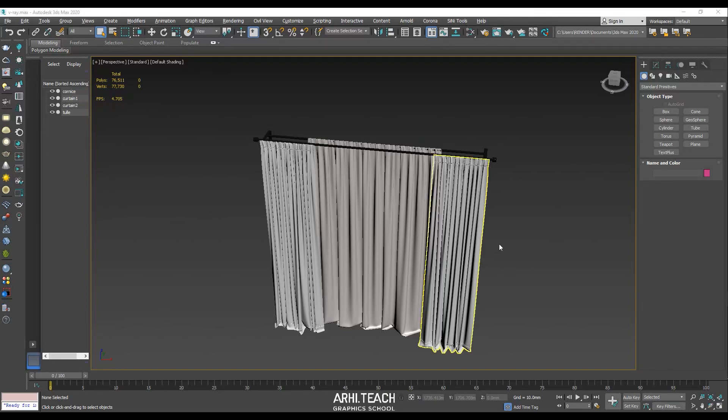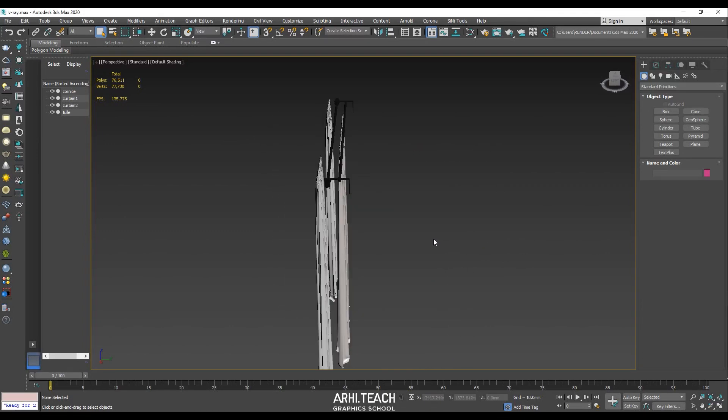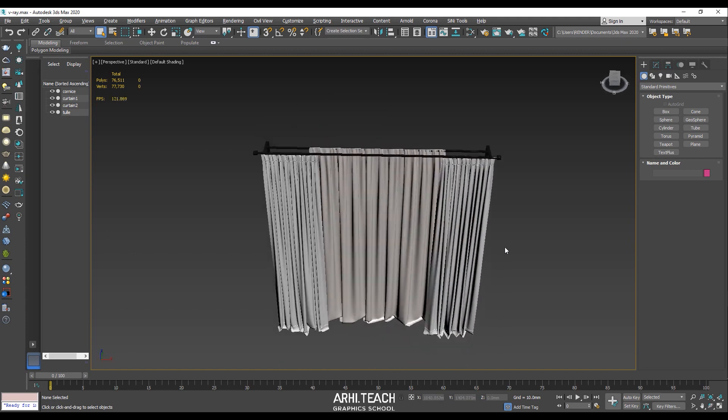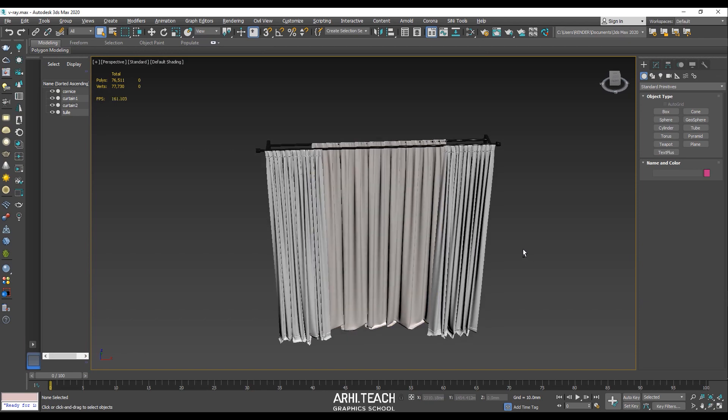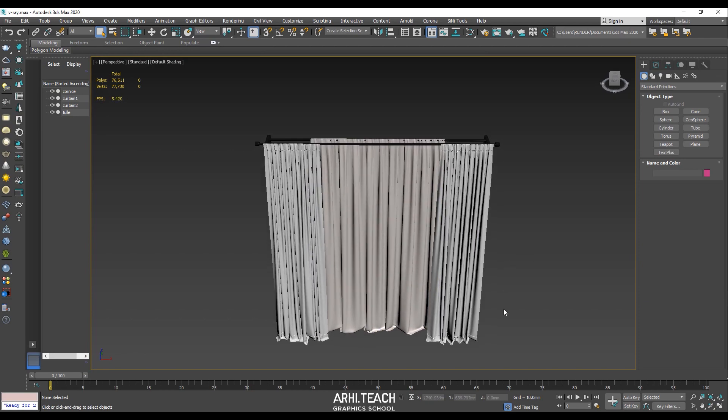In this video, we'll transfer a model of curtains into Unreal. I'll show you how to create the unwrapping and how to create the tulle material.